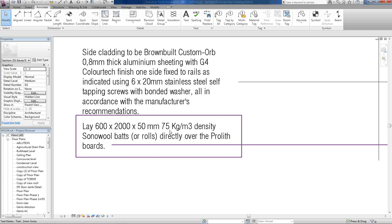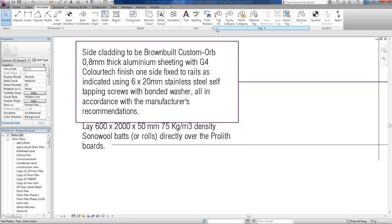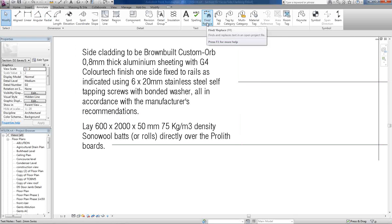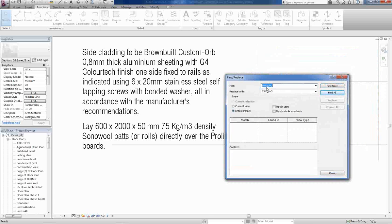In Revit this is quite easy. You don't want to go to each text and manually change it — all you do is go to Annotate, then go to Find and Replace, and type in your search term.